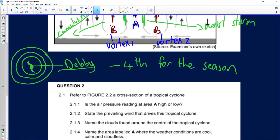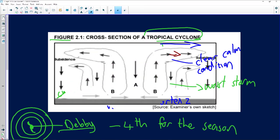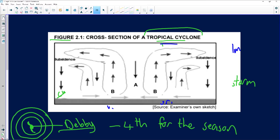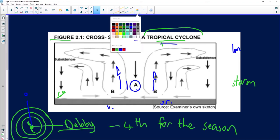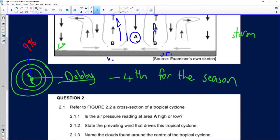Question 2.1.1 asks: is the air pressure reading at area A high or low? Area A shows sinking air, but it is surrounded by rising air and is located in the middle of the tropical cyclone. The pressure in the centre of a tropical cyclone is usually below 1000 hectopascals, so the correct answer is low pressure.